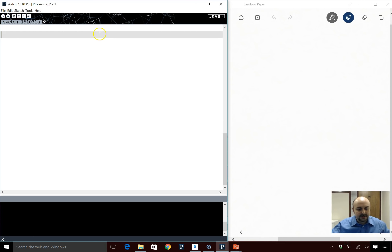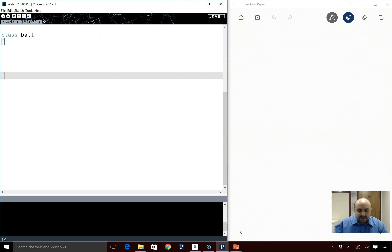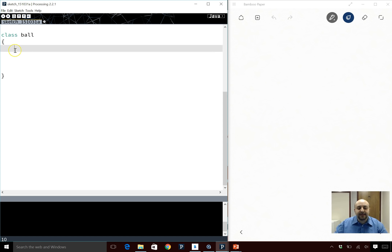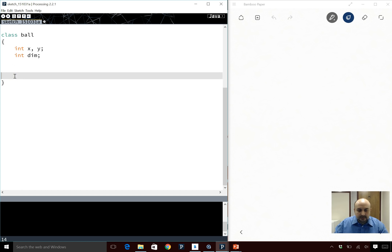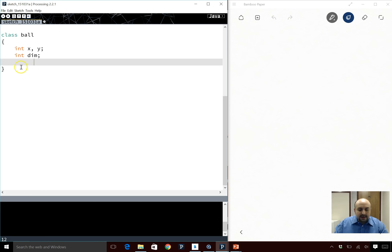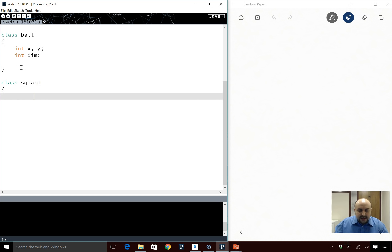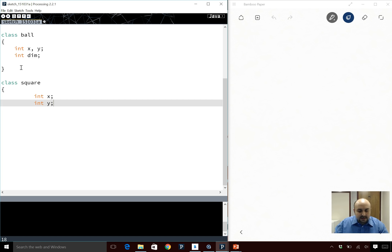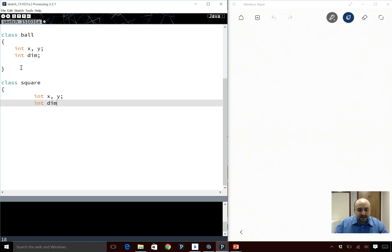Let's do a very similar example interactively. We have a class Ball — whatever is inside the curly braces is the definition. I'm going to have int x, int y, and int dim as in dimension. Then I'm going to have another class called Square, and in there I'll also have int x, int y, and int dim.